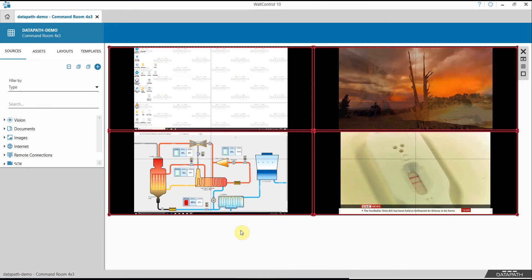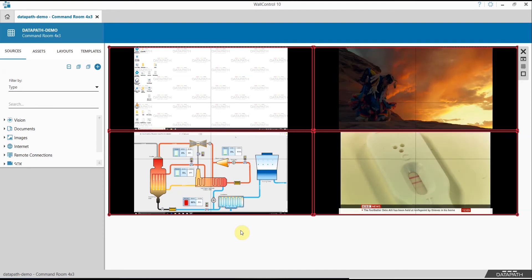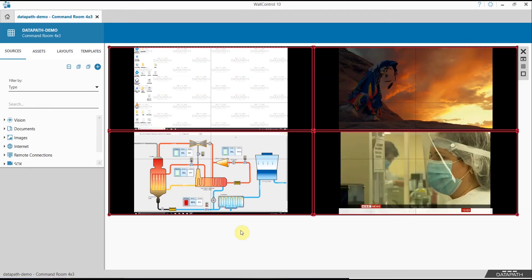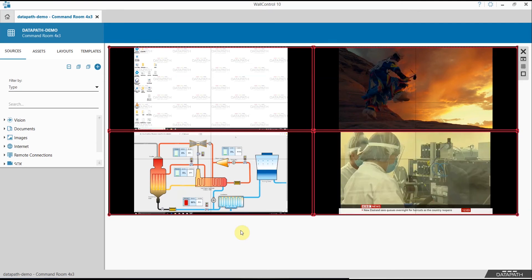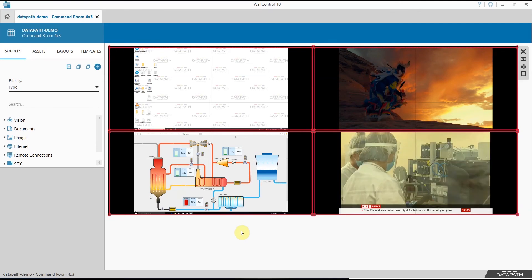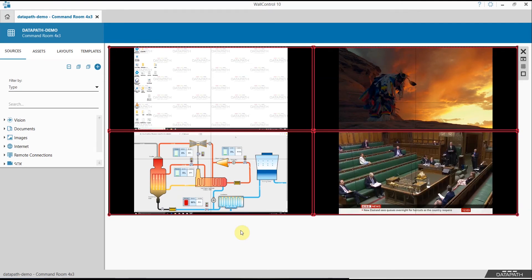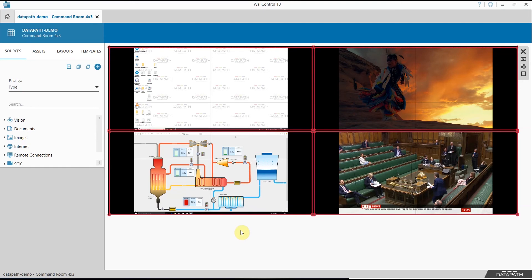unmanned PCs, process control machines and so forth. These are captured using Datapath capture cards within the Datapath video wall controller and then displayed on the video wall for the wider team to view.